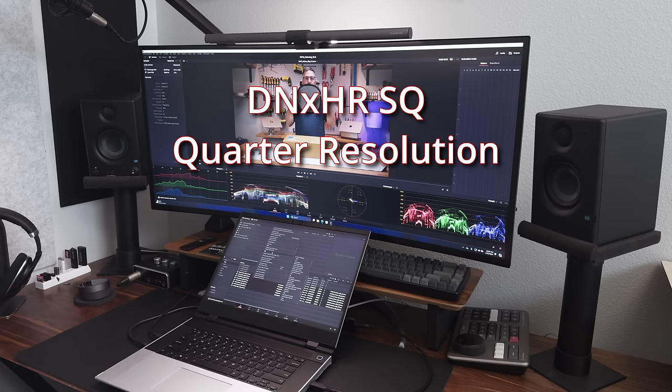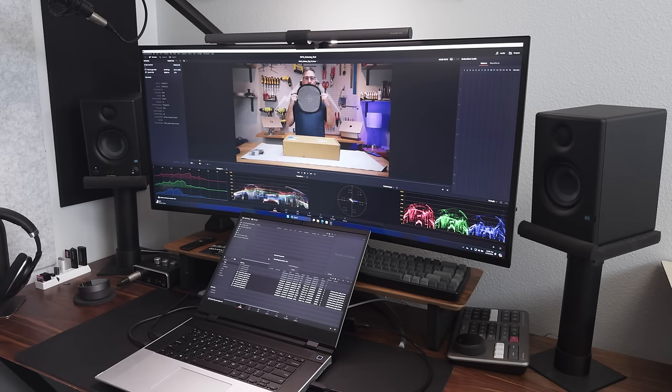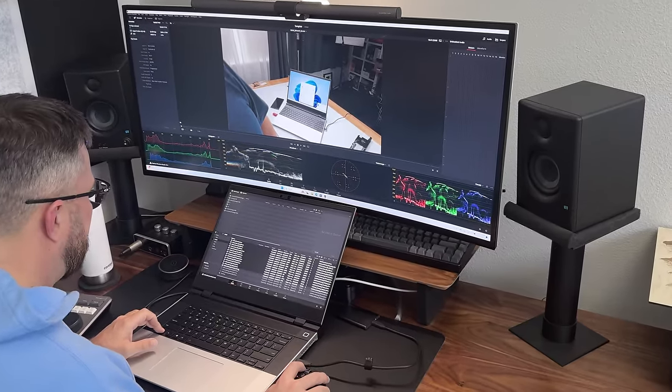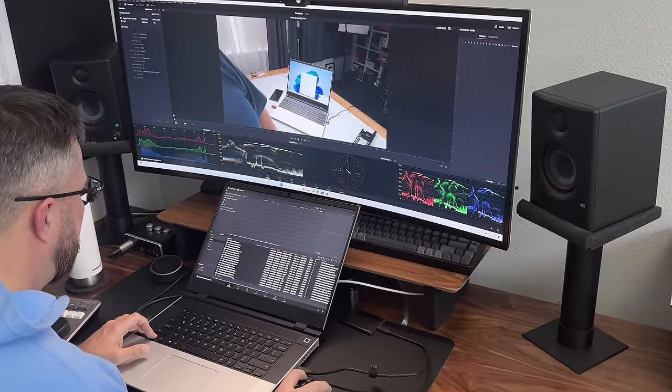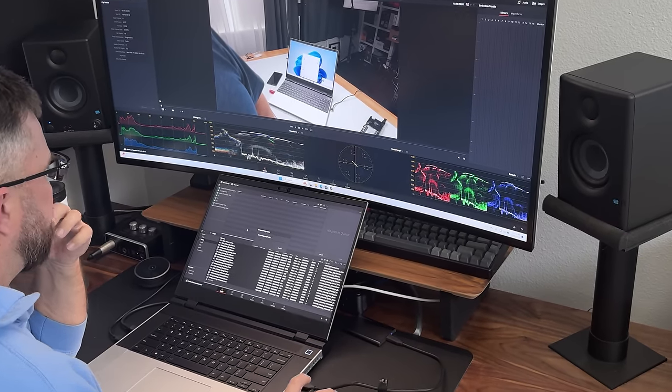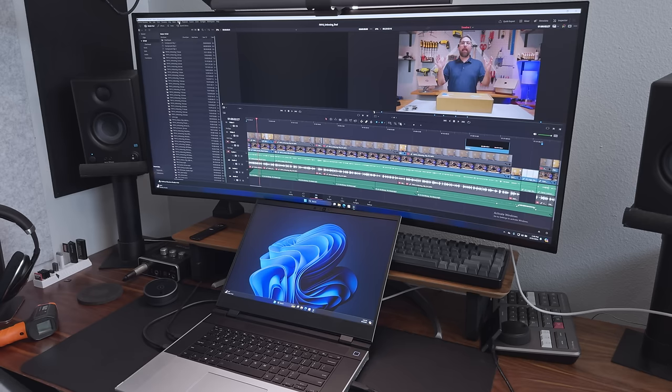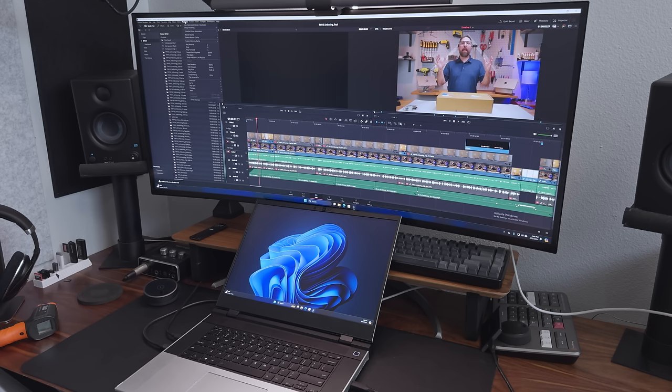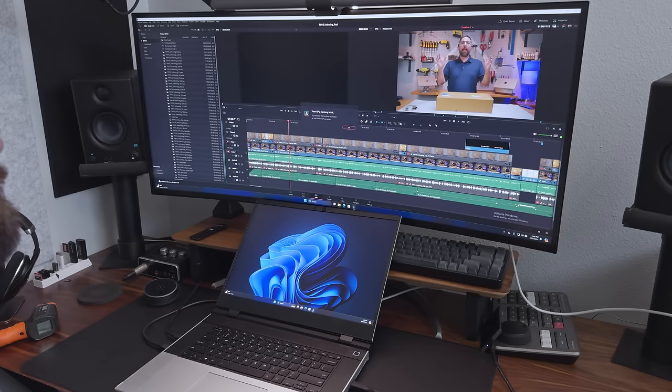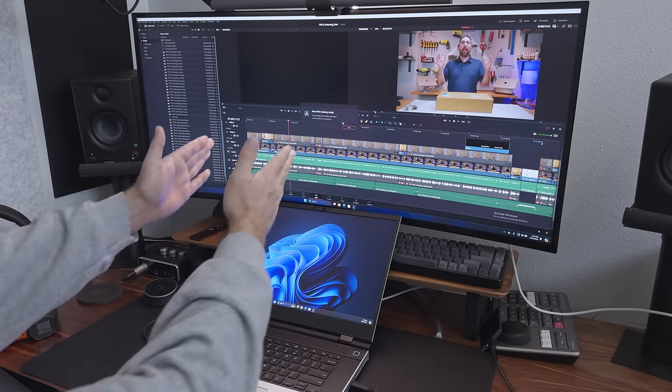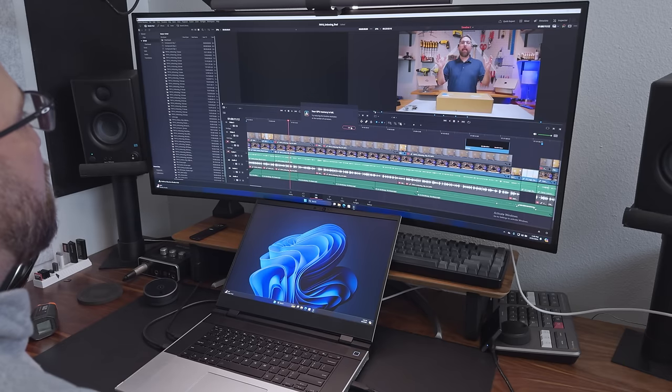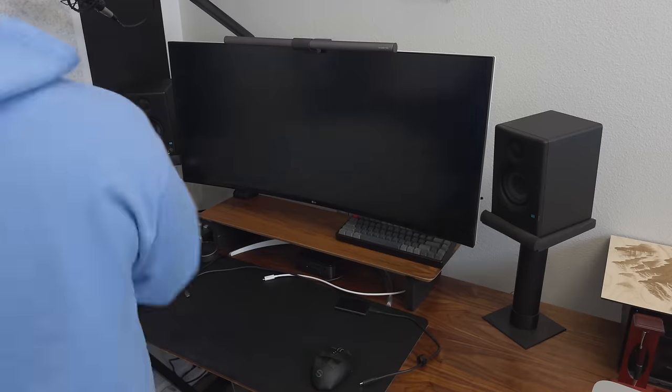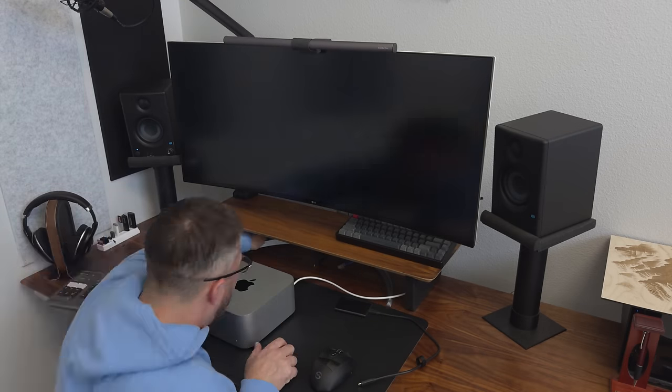Thinking the PC was choking on the ProRes HDR footage, I went all in and created proxies for those clips, but that didn't crack it. So I went the whole nine yards and made proxies for all my media. Over two hours and aching patience later, even the quarter resolution standard definition proxies couldn't salvage the day.